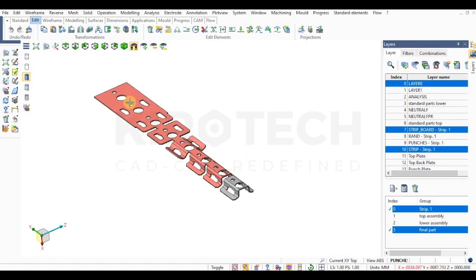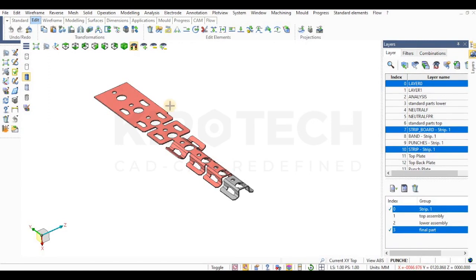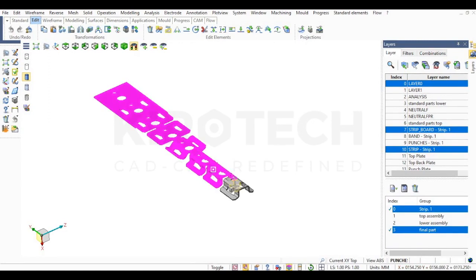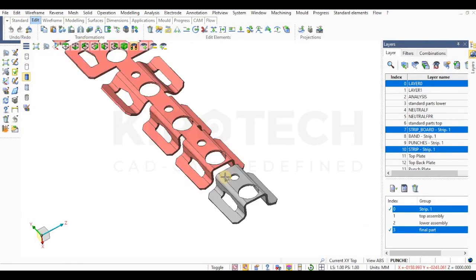I took this example so that I can cover all the operations like piercing, notching, forming, and finally the part off.